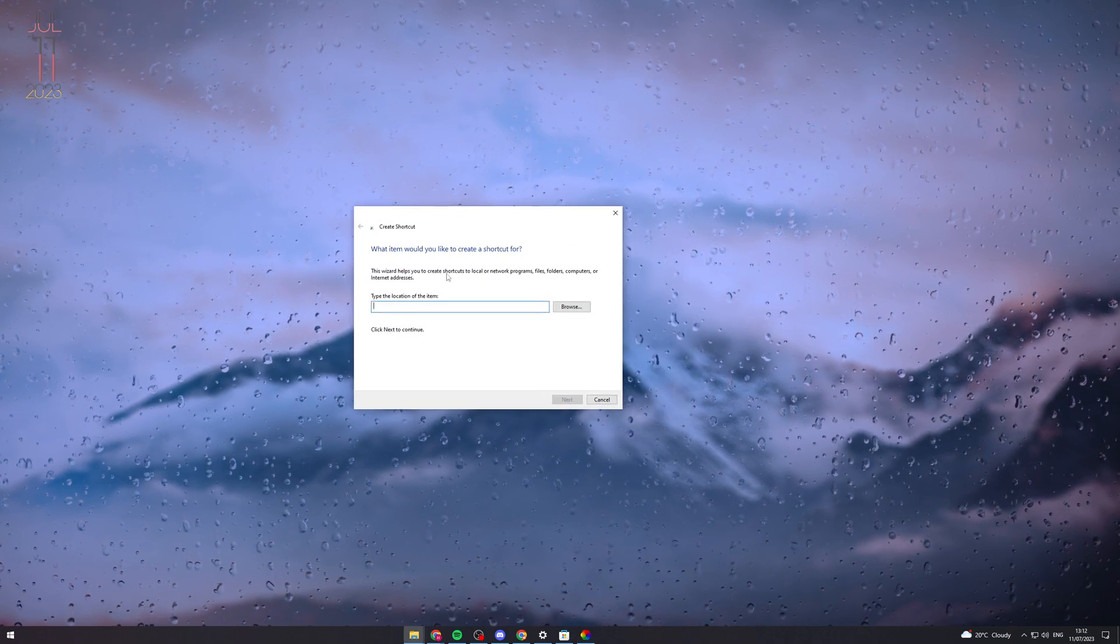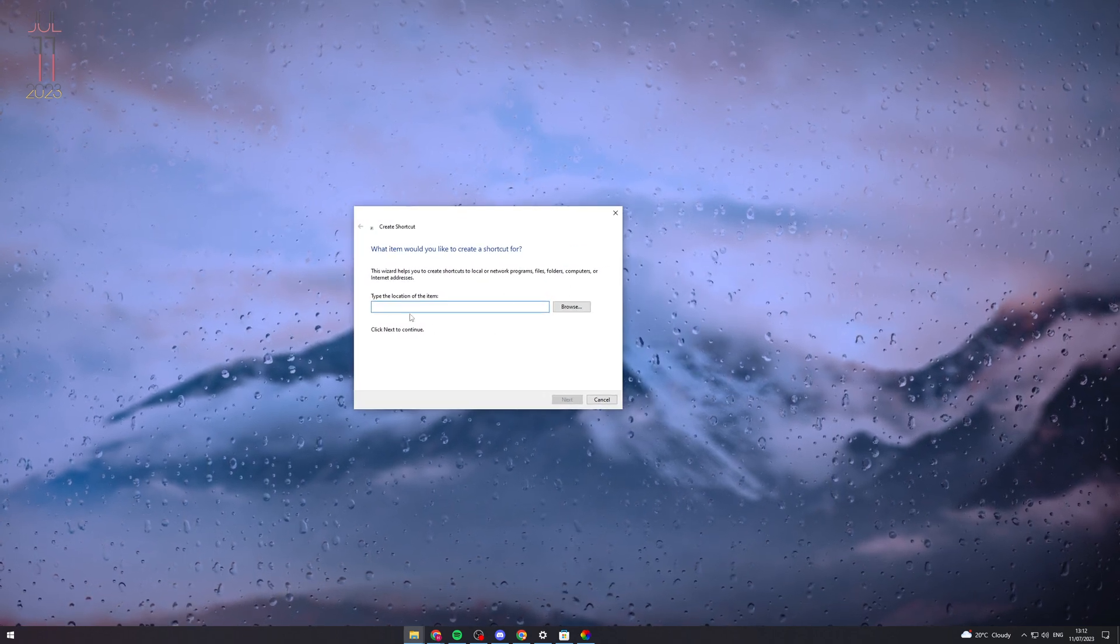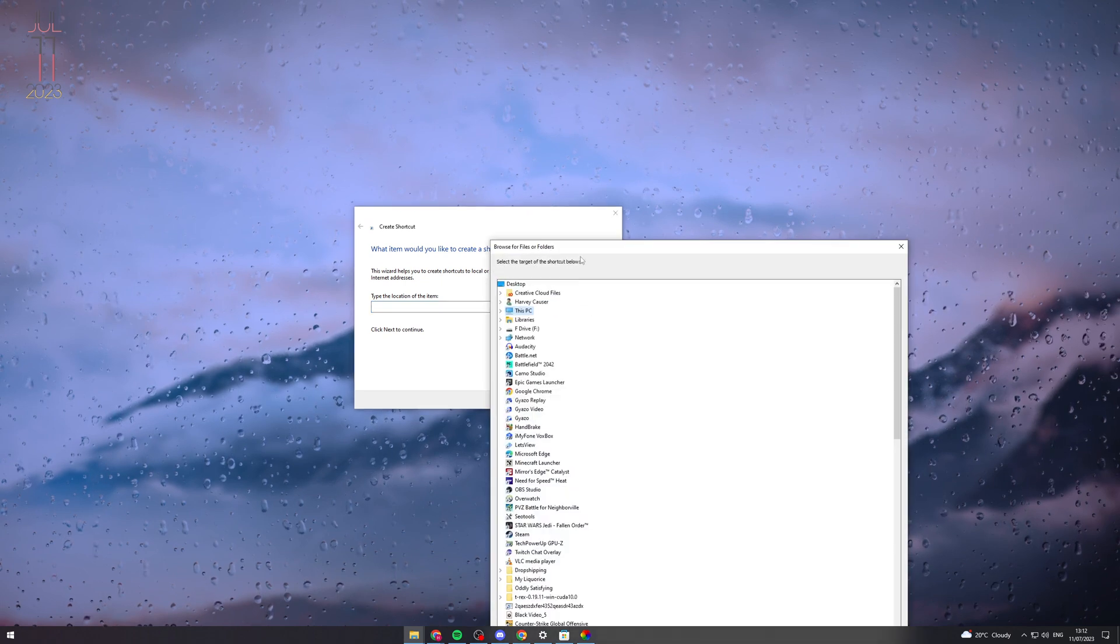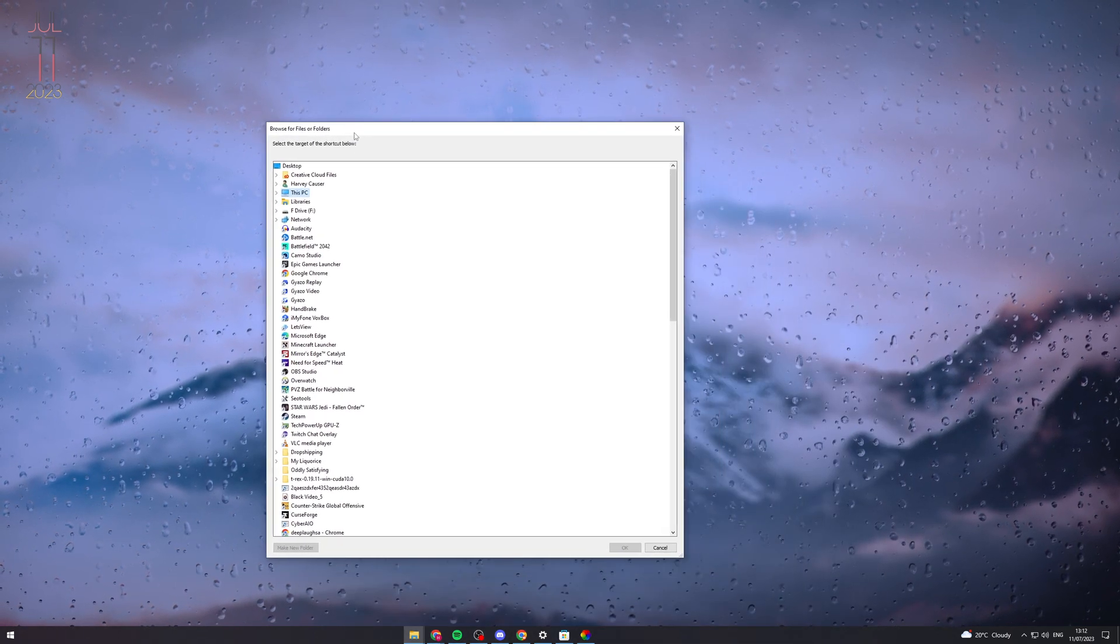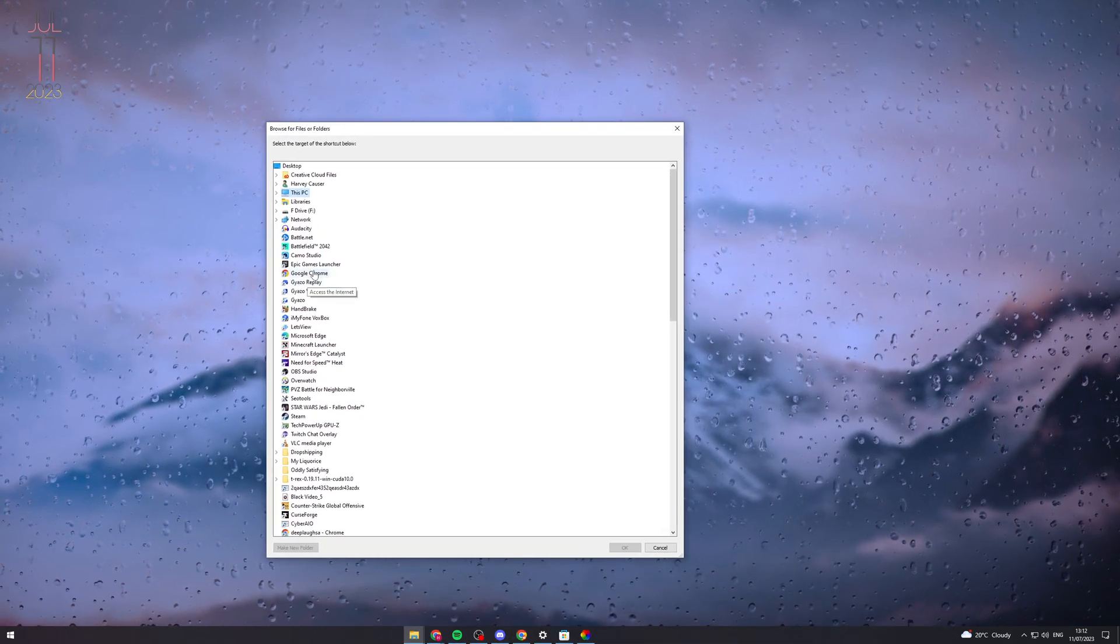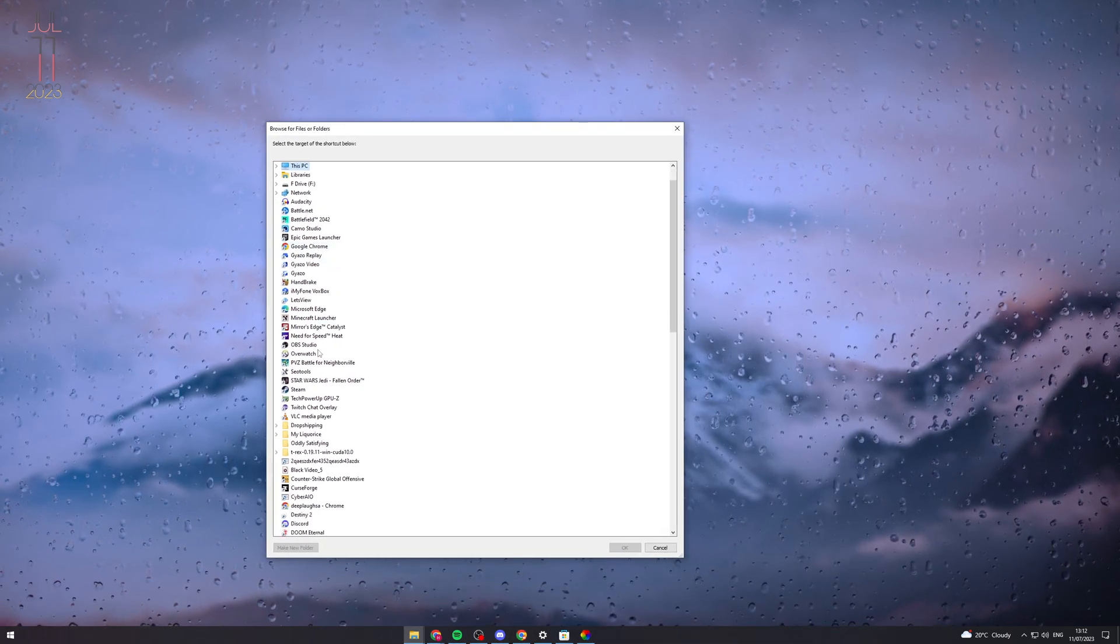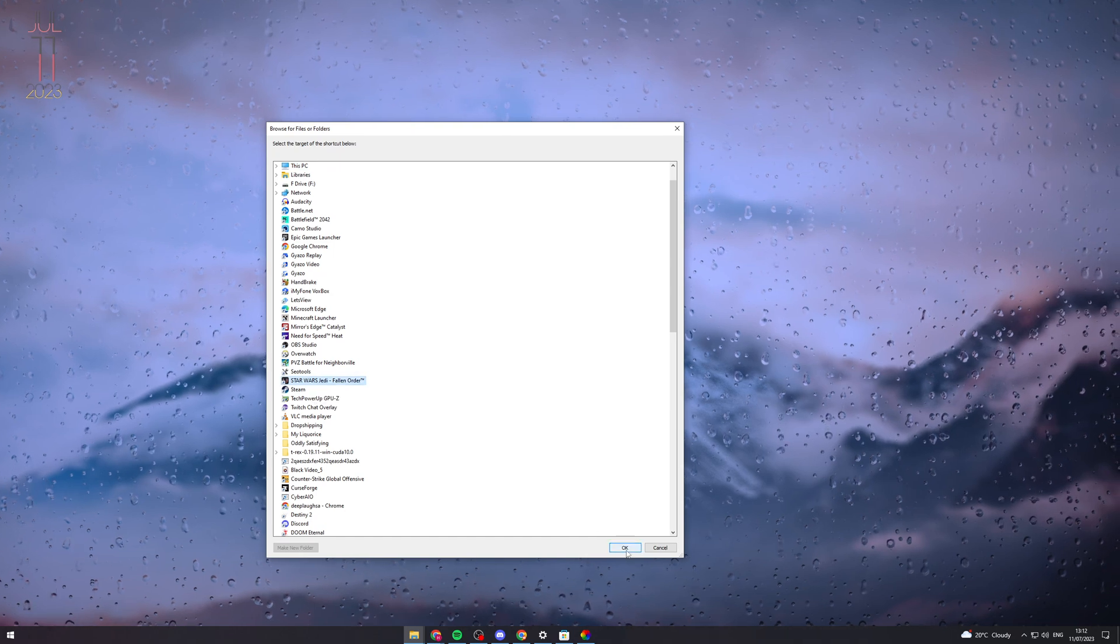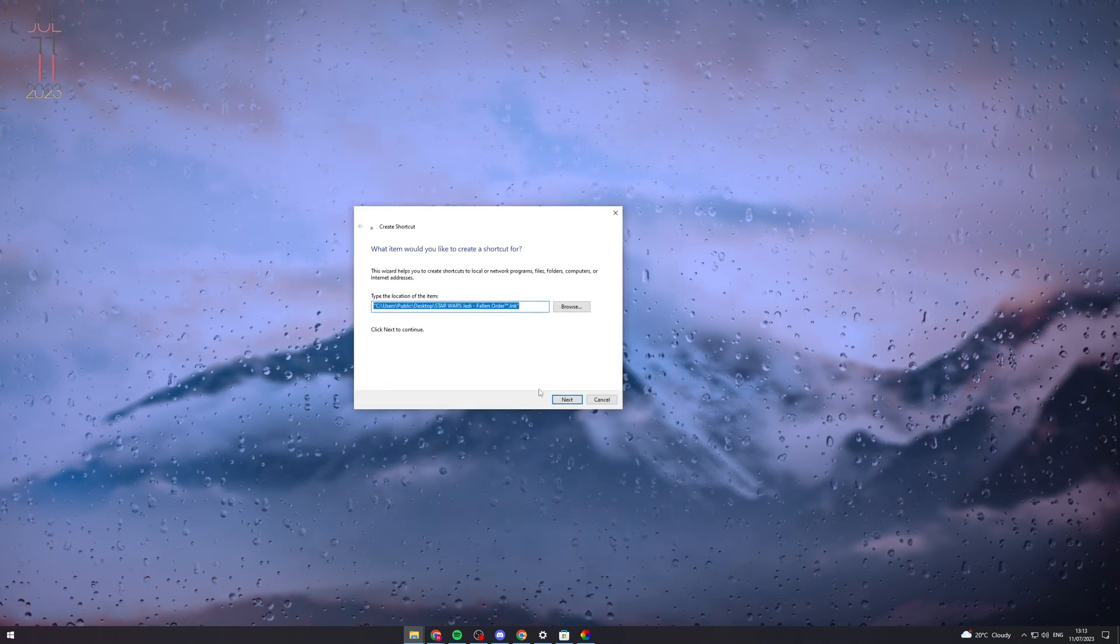From here, it's going to ask you what you'd like to create a shortcut for. You can click Browse and find the app you want. For example, let's say I wanted to add Star Wars to the desktop—I'd select it and press OK.